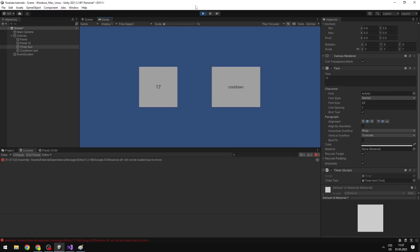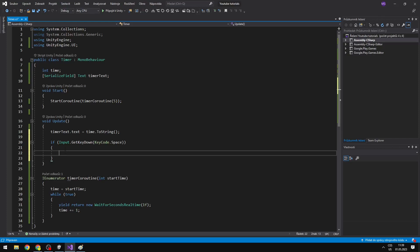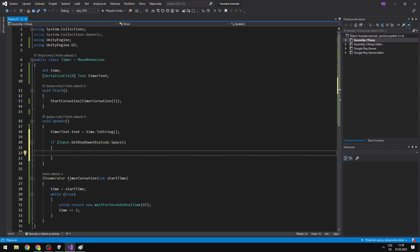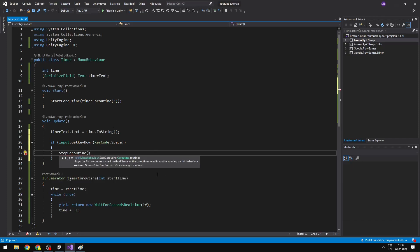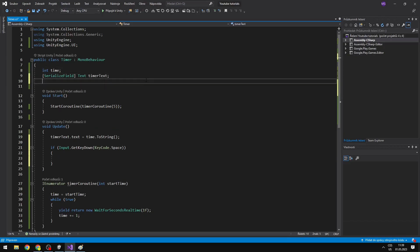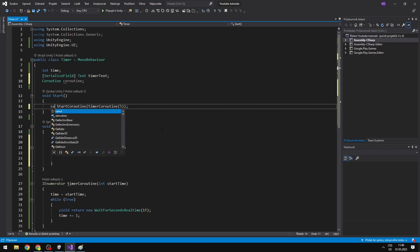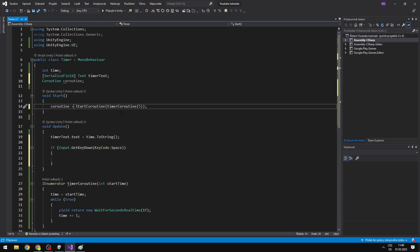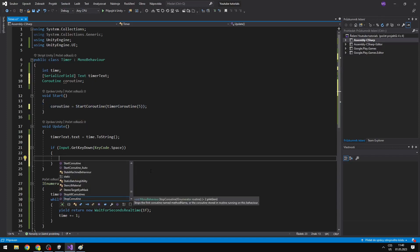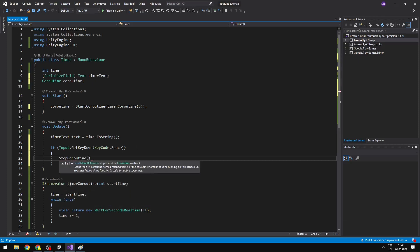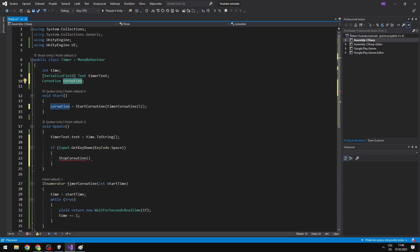Next you might want to stop a coroutine. I've added an if statement — when I press space I want to stop the coroutine. You can say StopAllCoroutines, which stops all coroutines on this behaviour, but you might want to stop just one specific coroutine. What you need to do is create a variable of type Coroutine, name it coroutine, and when you start the coroutine store it in that variable: coroutine = StartCoroutine(...). Then when you want to stop it, say StopCoroutine and pass the variable holding the current coroutine.